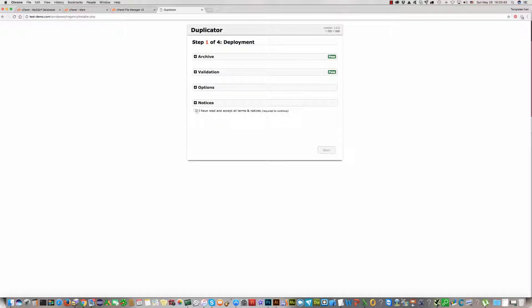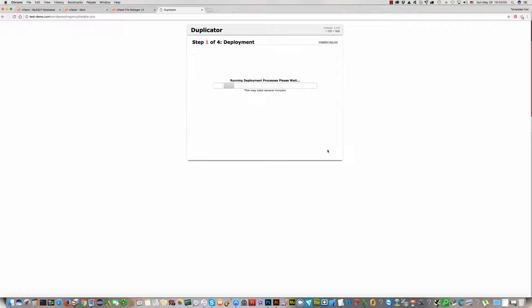First of all, check 'I have read and accept all terms and notes.' Check this one and click Next.